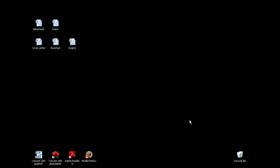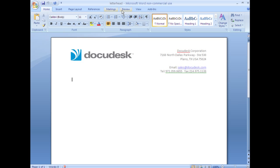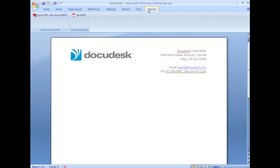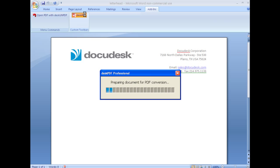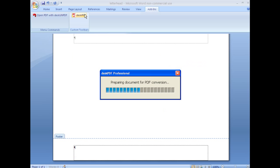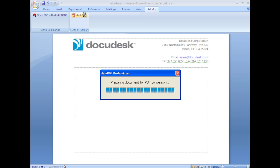Desk PDF Professional features advanced functionality, such as setting security on your PDFs, using a custom stamp or watermark or letterhead, and merging multiple documents into a single PDF.